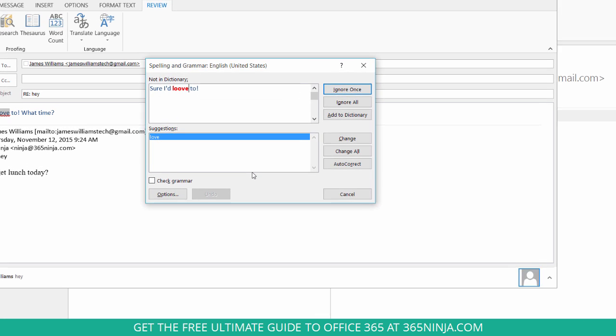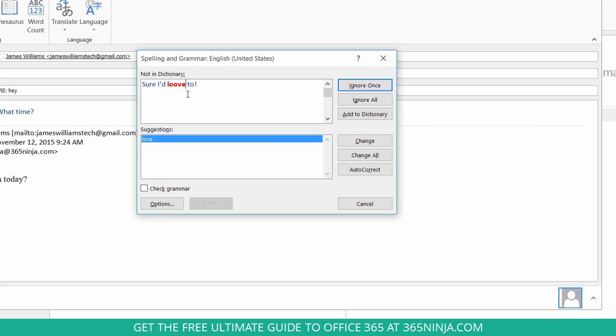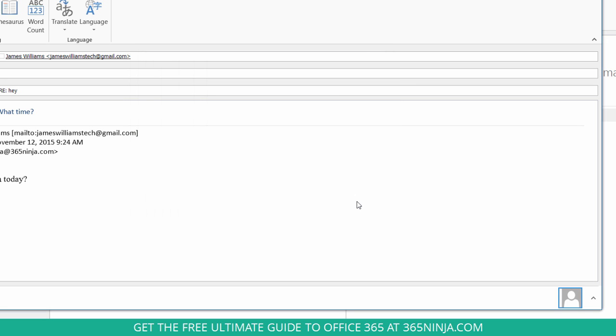And you see the typo is highlighted in red. I get suggestions. And let's say that it's something that I actually intended to type that way. I could add it to the dictionary here so the spell check won't catch it in the future. I could even modify the autocorrect. It'll check my grammar if I want to. And once everything is fixed, I can cancel out of that and go on with my time in Outlook.